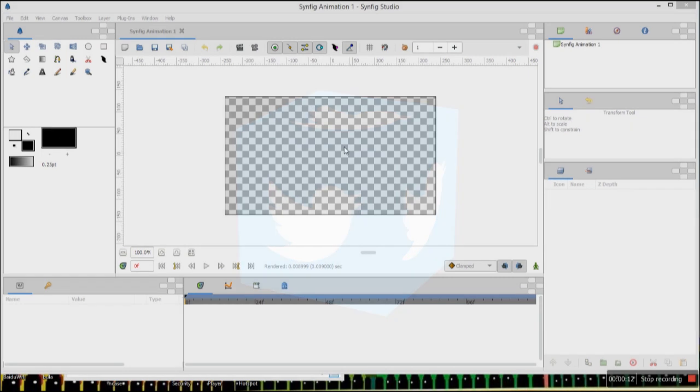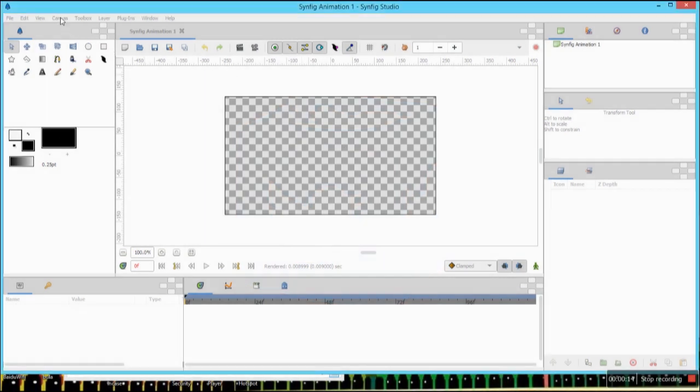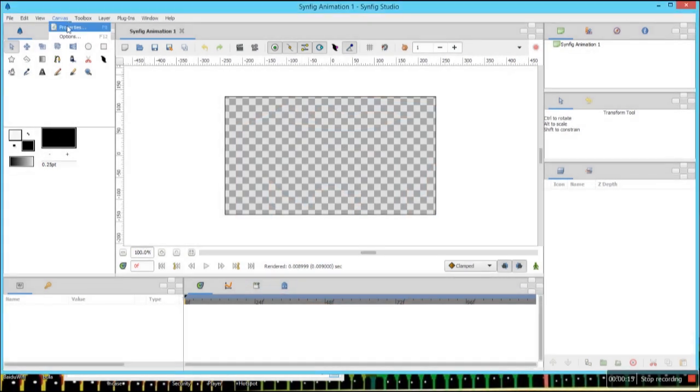Alright, now let's start. Let's start by setting our canvas properties.